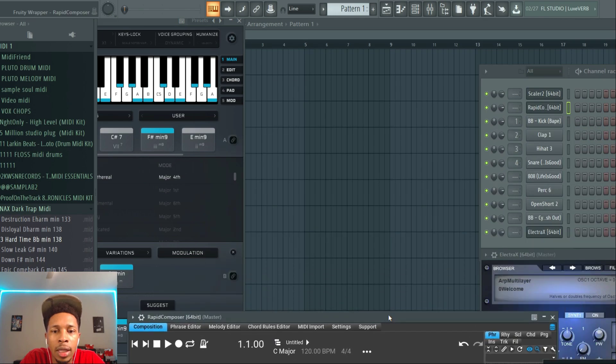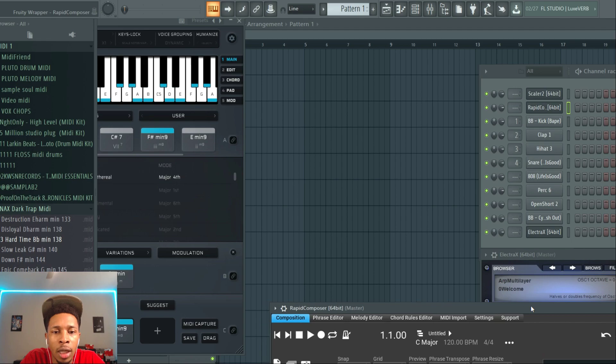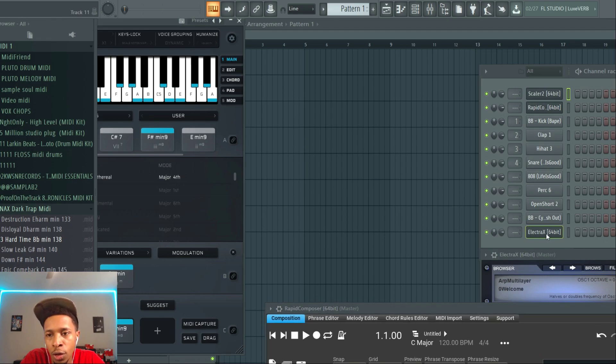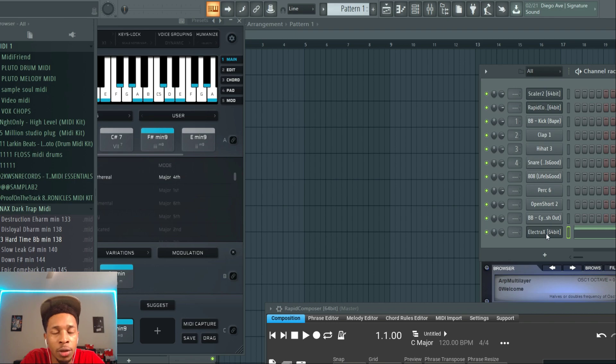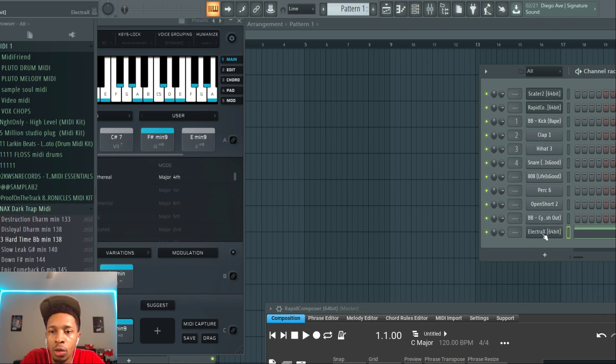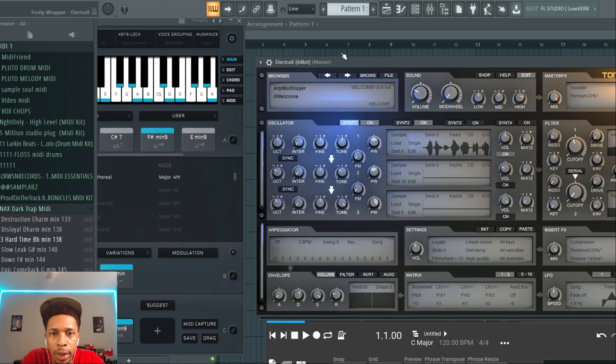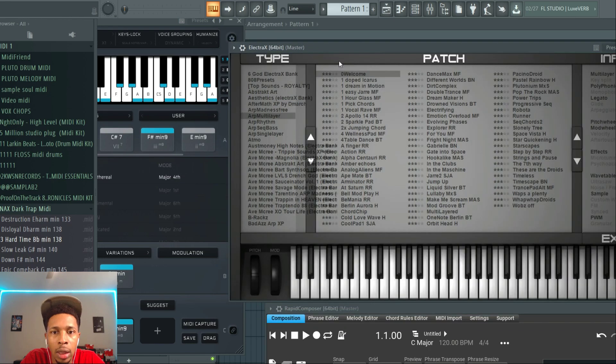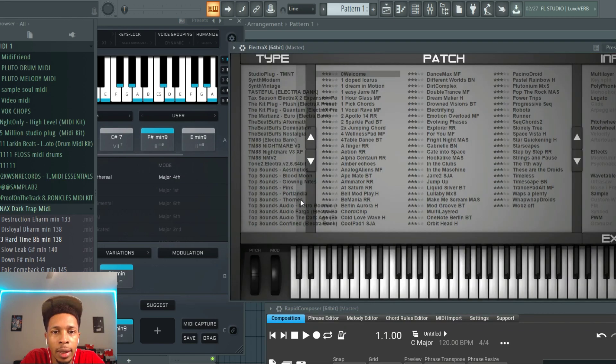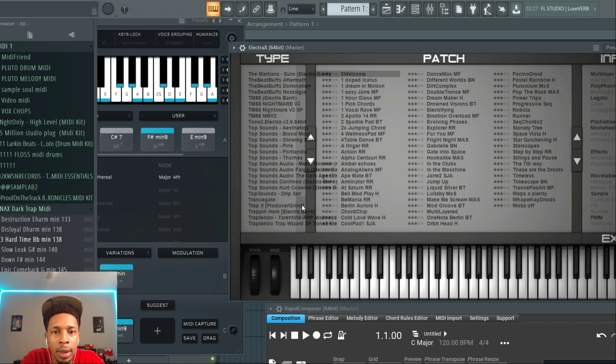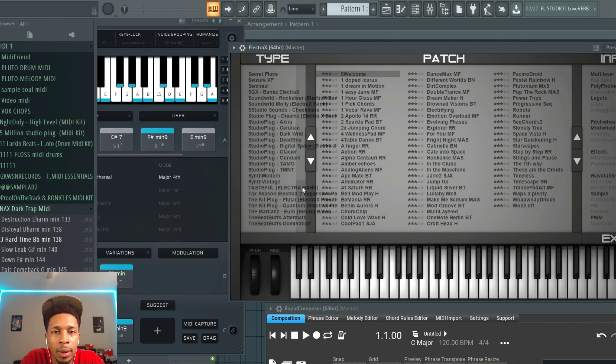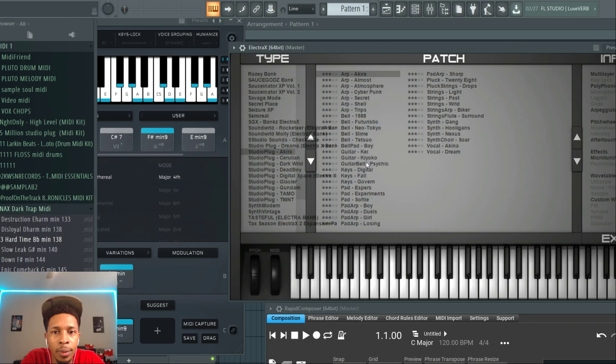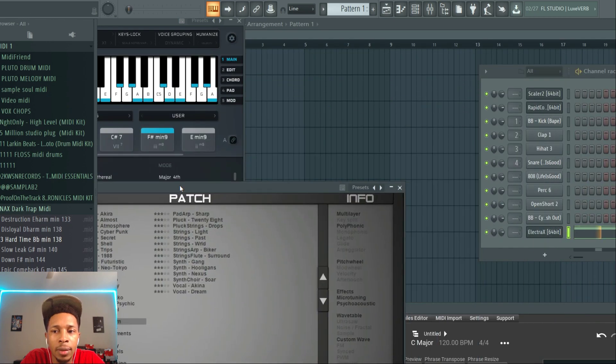So let's set this up. I'm going a little too fast for you. I'm going to set this up by bringing the foundation over to Electra X and let's find a cool sound for Electra X just to show you what I mean. So now we have this in Electra X.